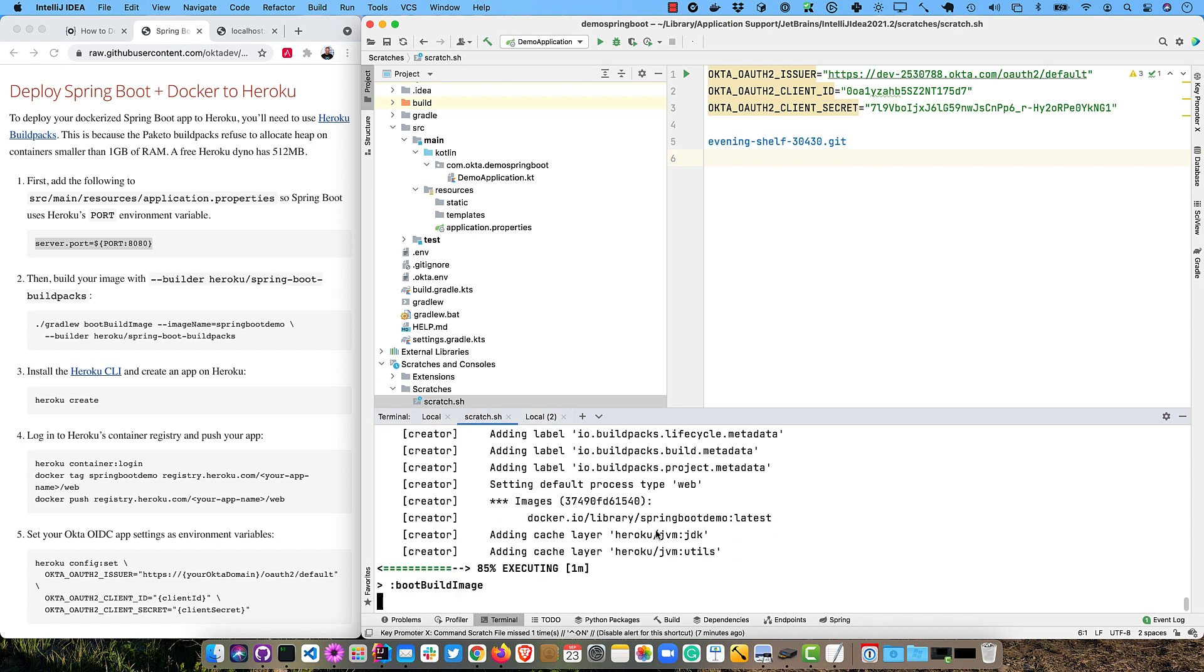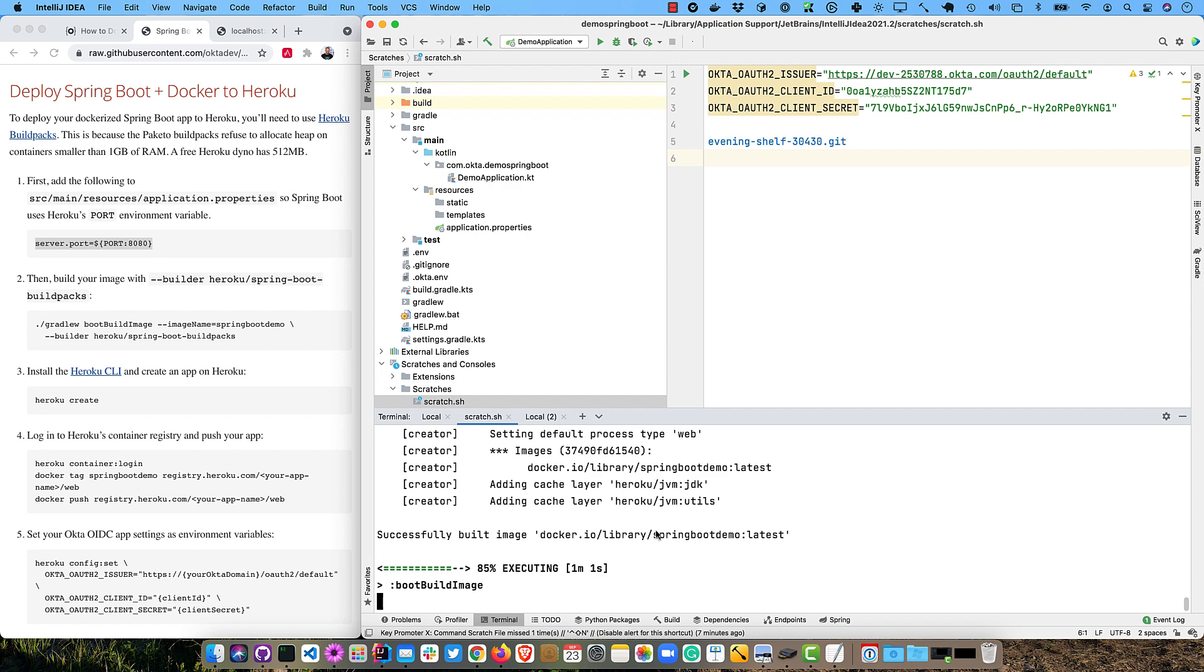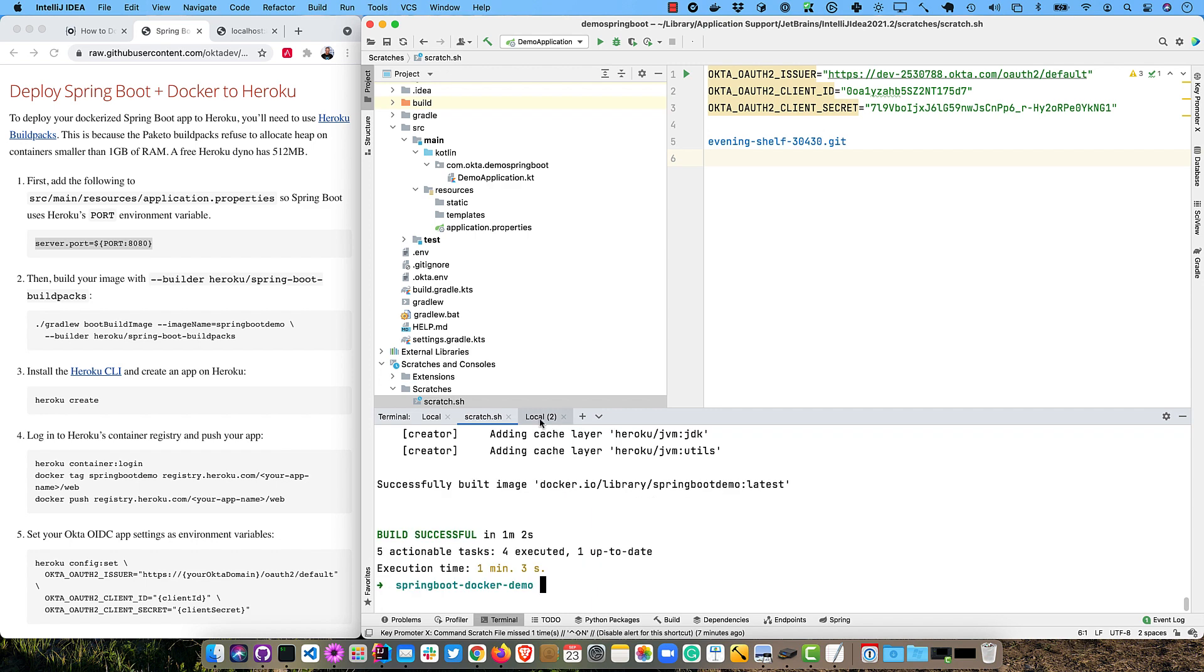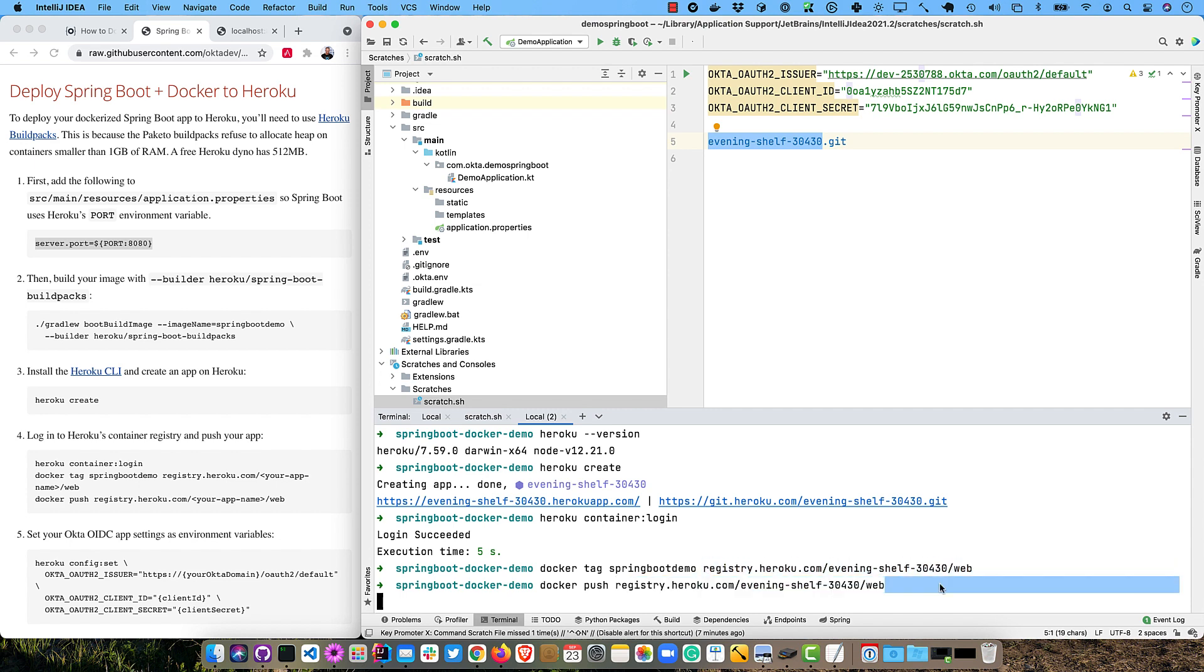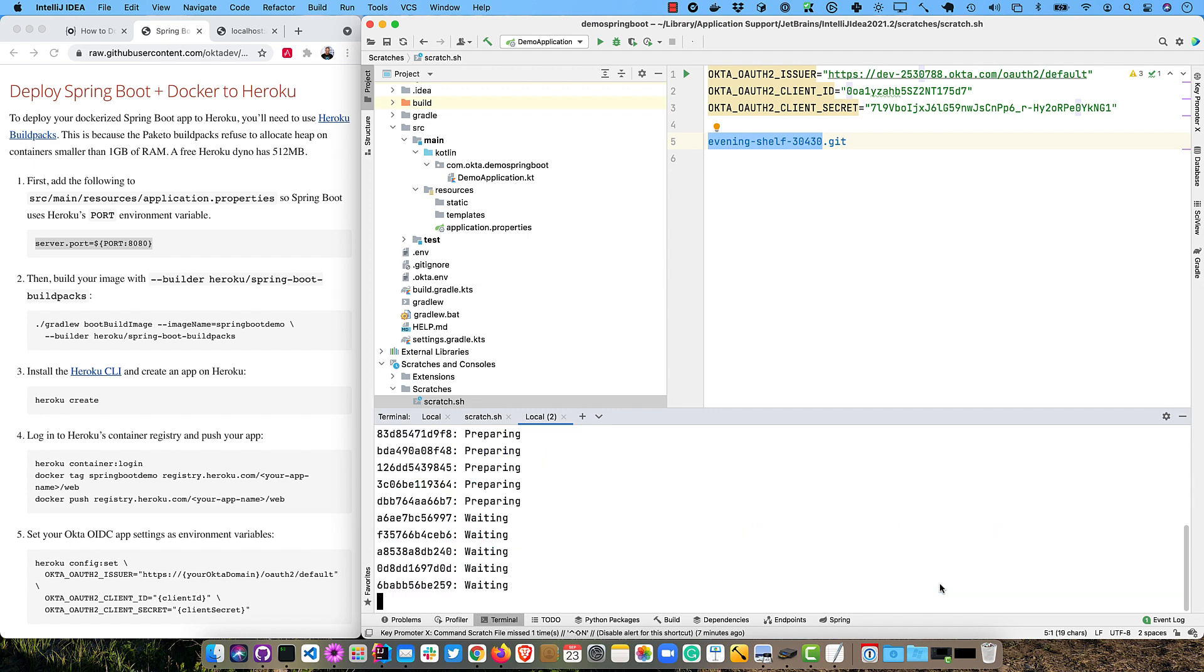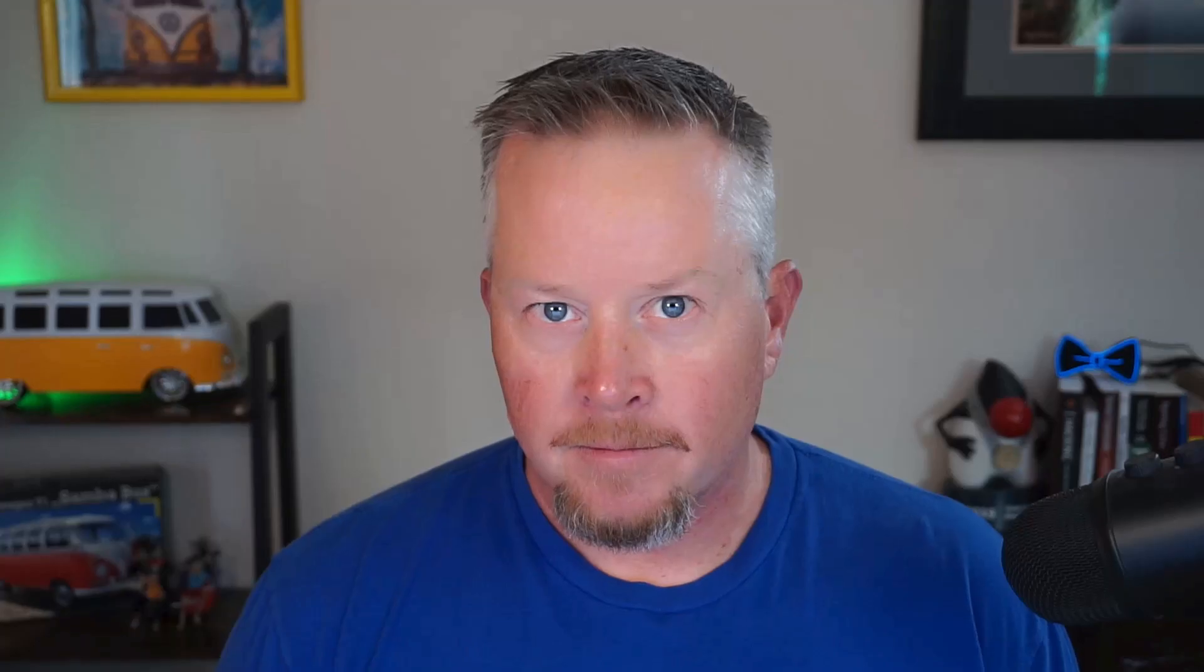And now we can run docker tag. And we'll tag that Spring Boot demo image. And we'll tag it with the registry.heroku.com. And then this app name here, this evening-shelf and web. And then we'll docker push it. Registry. Let's copy that. It'll be faster, right? So this is pushing the image we just created up to Heroku's container registry. And then we'll have to set some variables for Okta and go ahead and start that container.